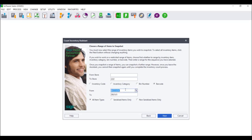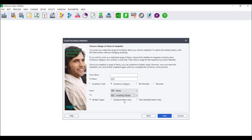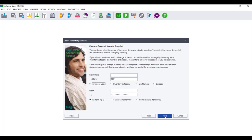To select all of your inventory items, leave the From blank and the To filled with Zs. If you select inventory category, the From and To will change from search options to drop-down lists. Select where to begin your range in the From and where to end your range in the To; to select everything, choose your first category in From and your last category in To. You then need to select whether you wish to include all item types, serialized items only, or non-serialized items only — this is only applicable if you make use of the serial number tracker add-on module. If you do not use this module, please select all item types. Once you have made your selection, click on Next.